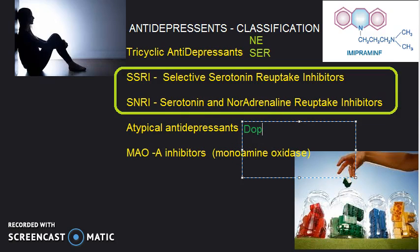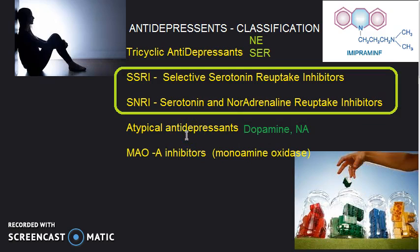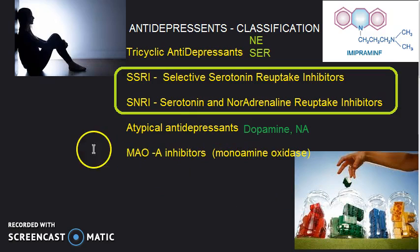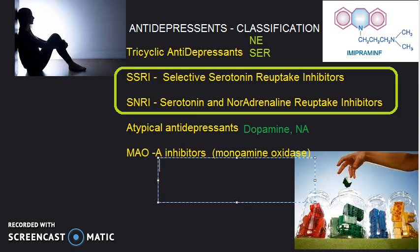Atypical antidepressants work differently — they work on dopamine and noradrenaline (norepinephrine). They make sure that there will be more dopamine and norepinephrine available.